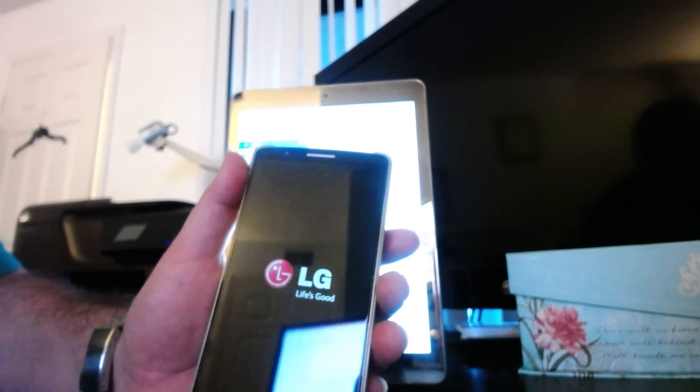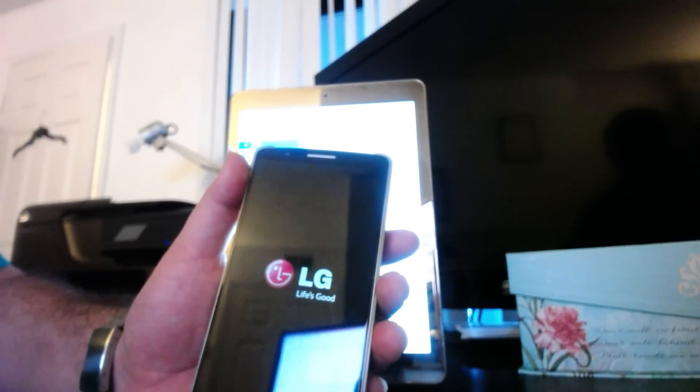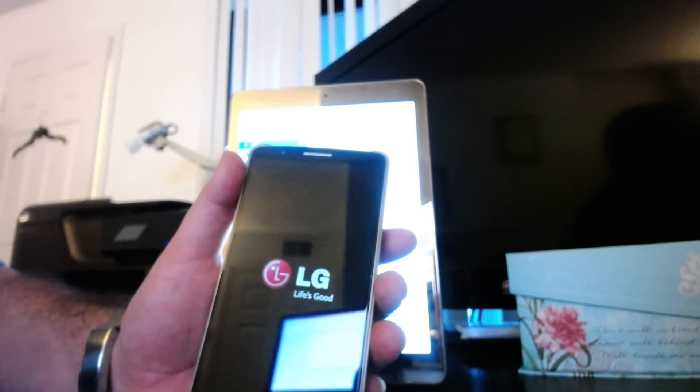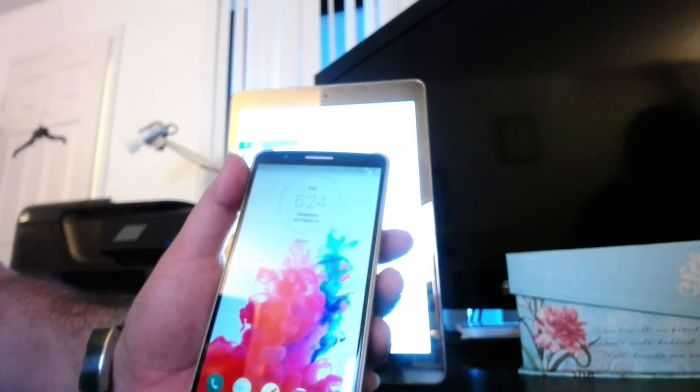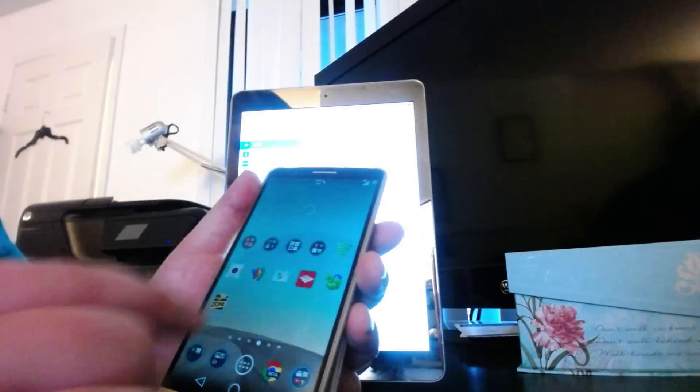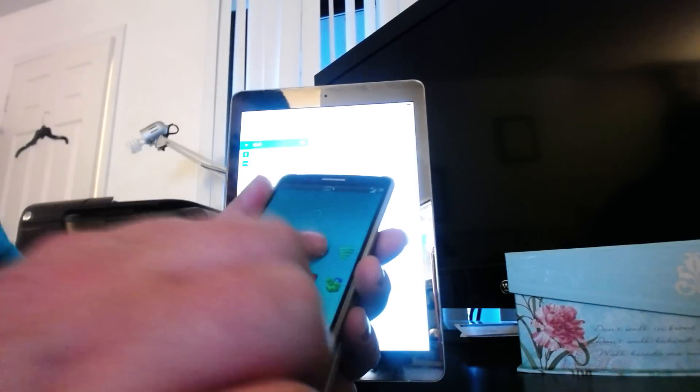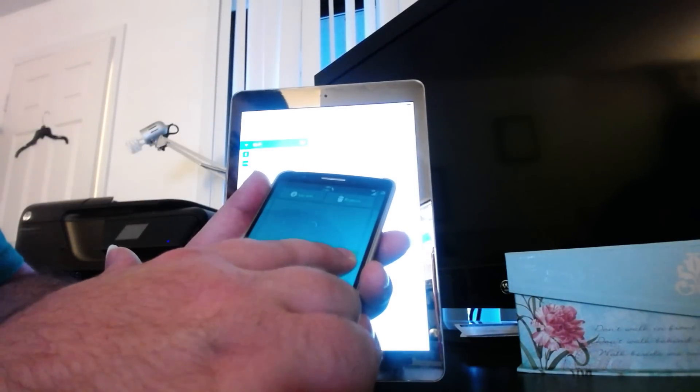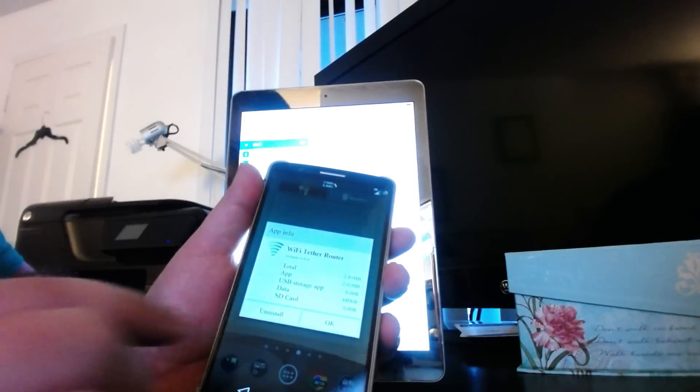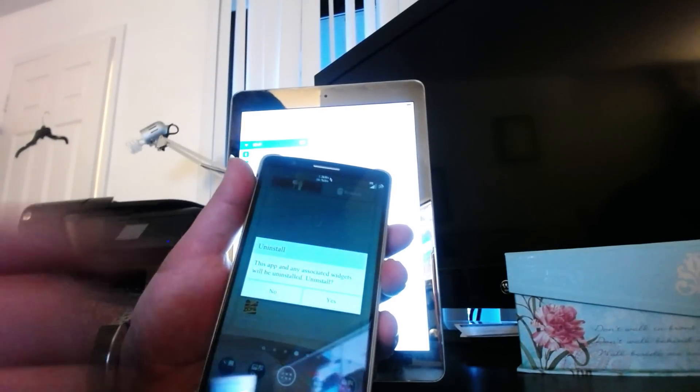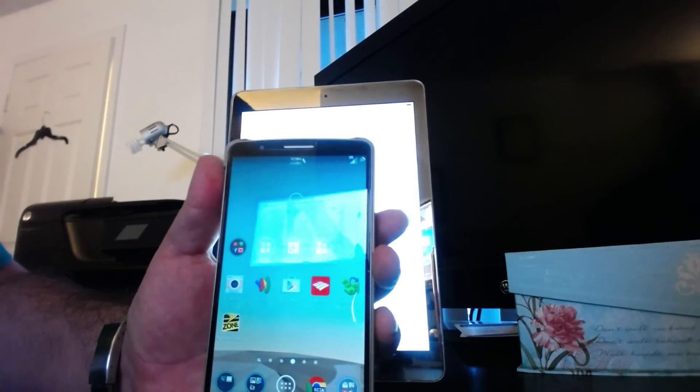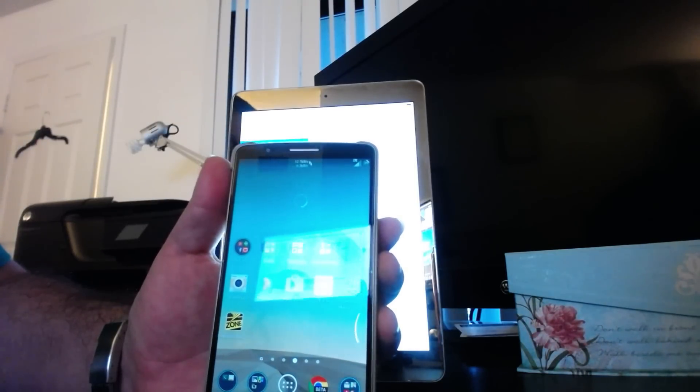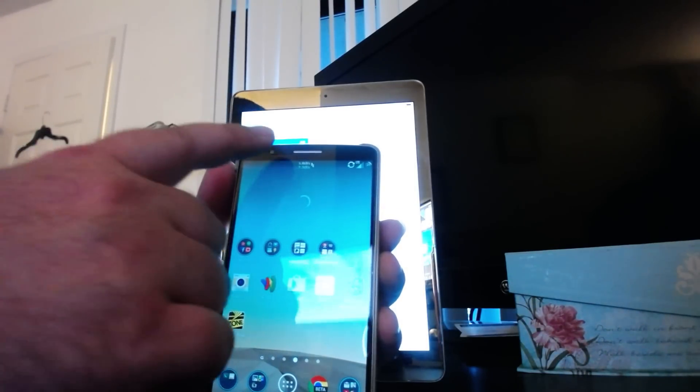By the way, this will work on any stock ROM anything. Just need root. We swipe. Now you see I have Wi-Fi router. Just so nobody says anything, we're going to hit uninstall. See me clicking yes. It is now gone. All right. We've got no Wi-Fi router.